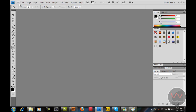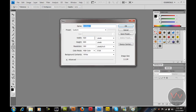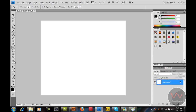I am going to create a new document and this is going to be the place where our body will be. I am going to name this body and that should be 920. Height should be 800. Resolutions everything should be default. Click OK.